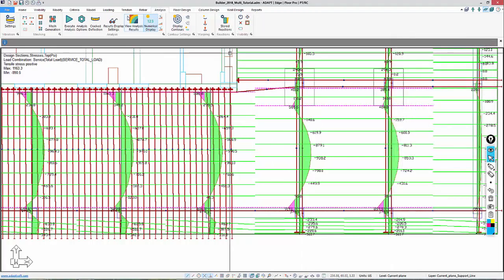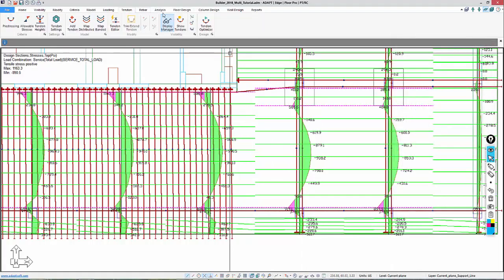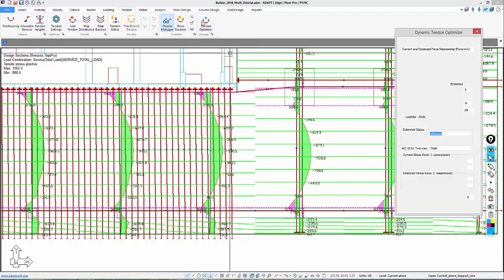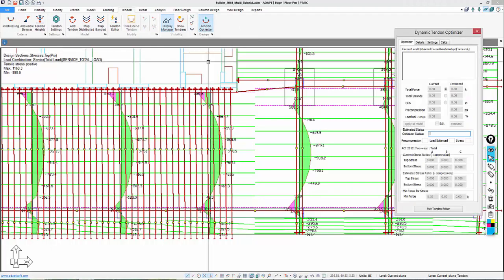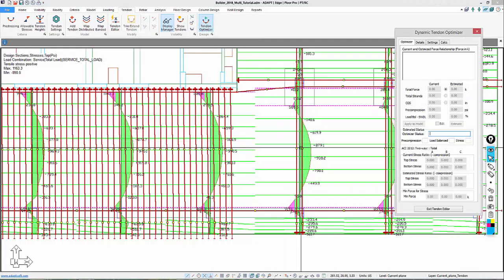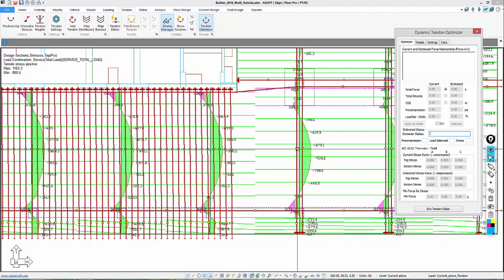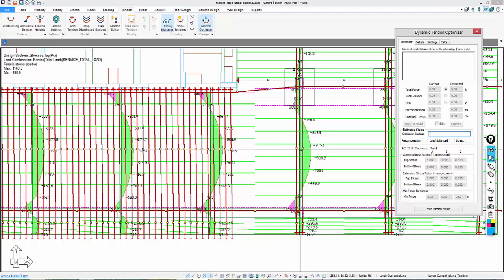We're going to go ahead and open the Optimizer from the Tendon Toolbar, or the Tendon Ribbon. We'll select Tendon Optimizer. Notice that the tendons become yellow as their mid-handle becomes yellow, which means that they're allowed to be selected for optimization.